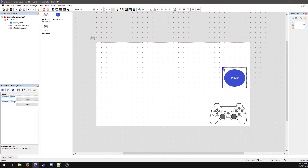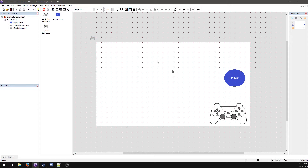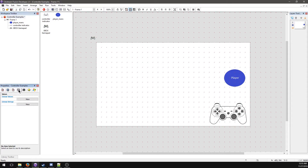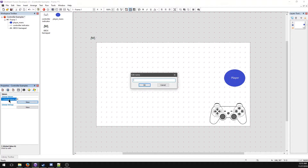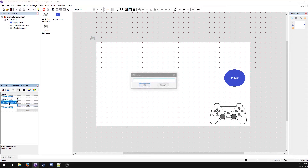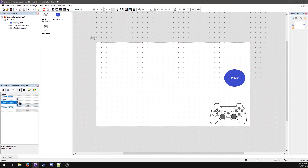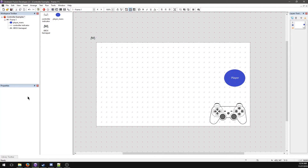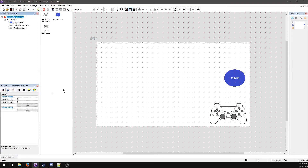Here's our player, as you can tell by my incredibly high production value art. Let's set up our variables. Go into game properties, under Values — the little A-Z icon — go to Global Values and hit New. Create one called 'input_left' (rename by double-clicking), and another called 'input_right'. We're looking for values of zero, one, and two, which may seem counterintuitive but will make sense shortly.